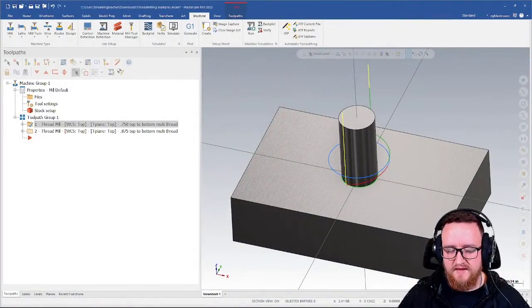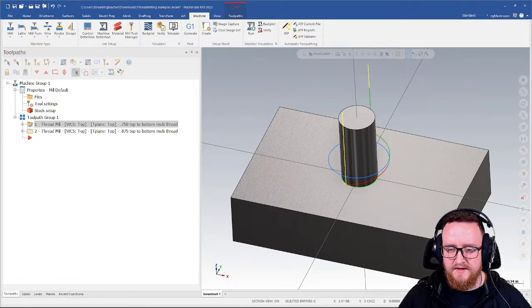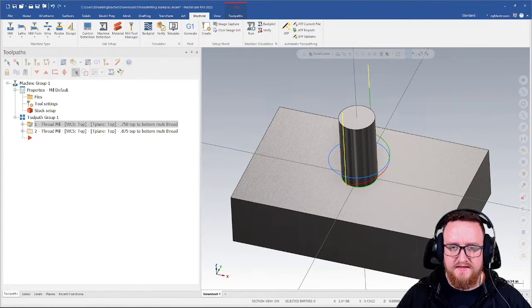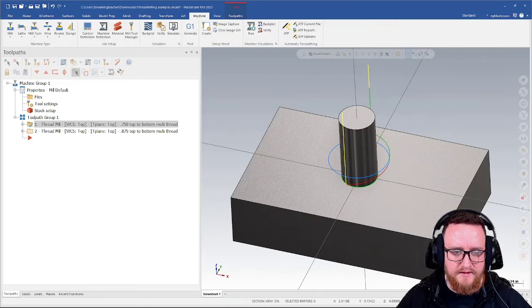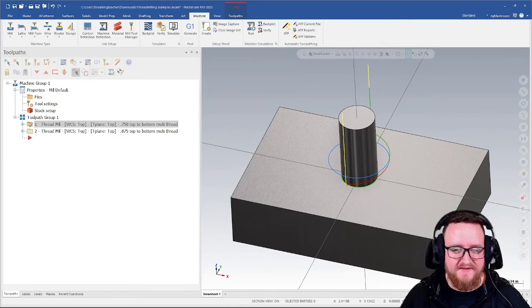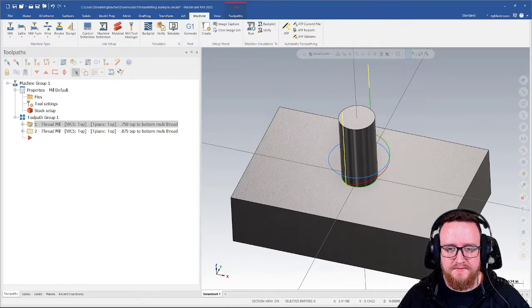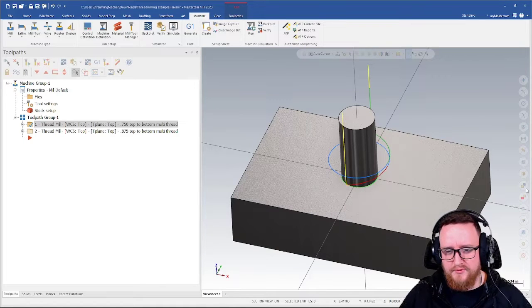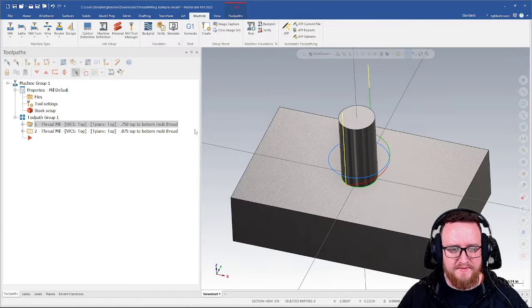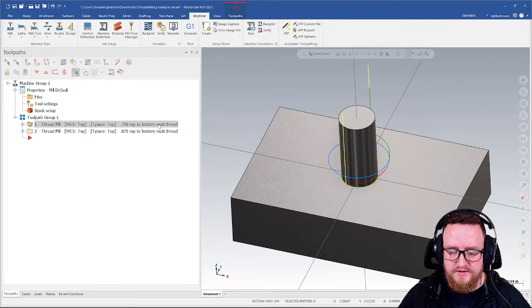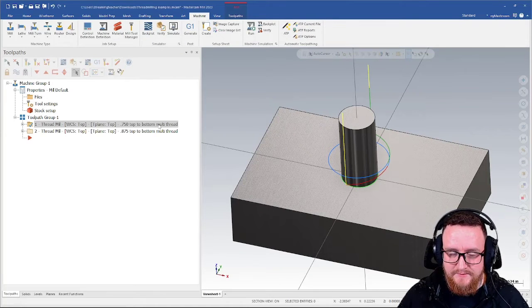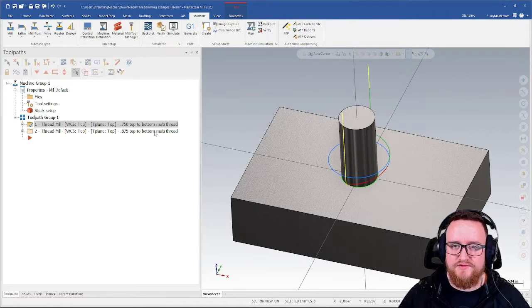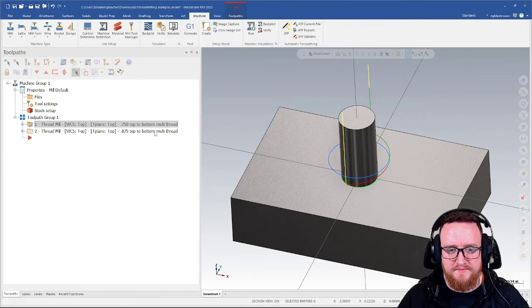This is a really basic example, doing some OD threads, just because it's really easy to see. The same concept applies with ID threads as well. So what is exactly the problem I'm trying to address here? Well, if I originally programmed this thread milling toolpath to come down three quarters of an inch, and I ran that, and then I realized I needed it to go deeper than that, I can't just change my depth because it causes a problem.